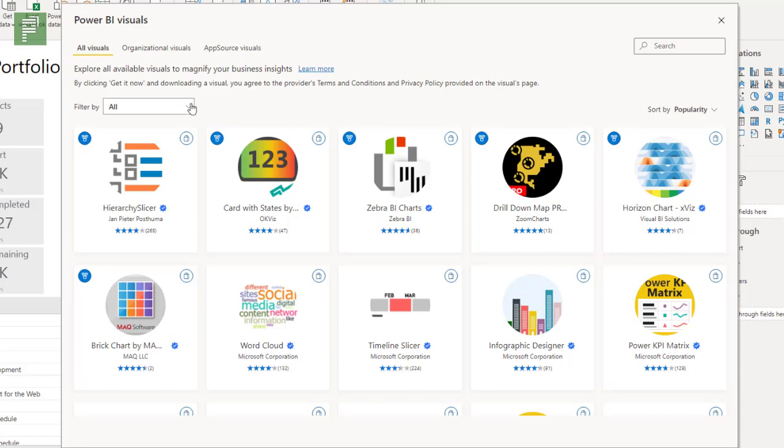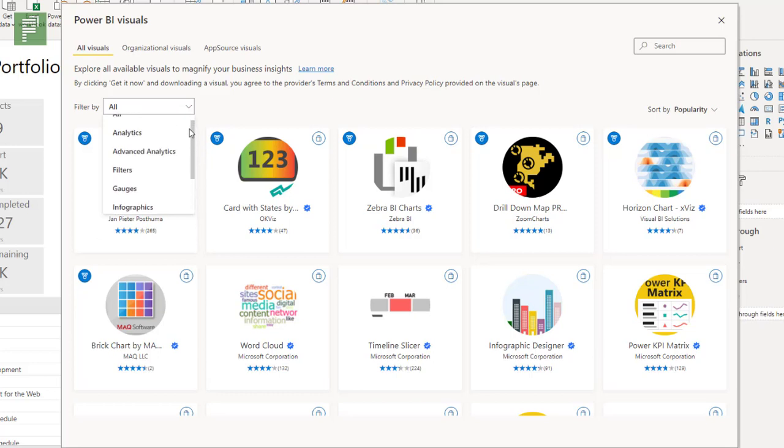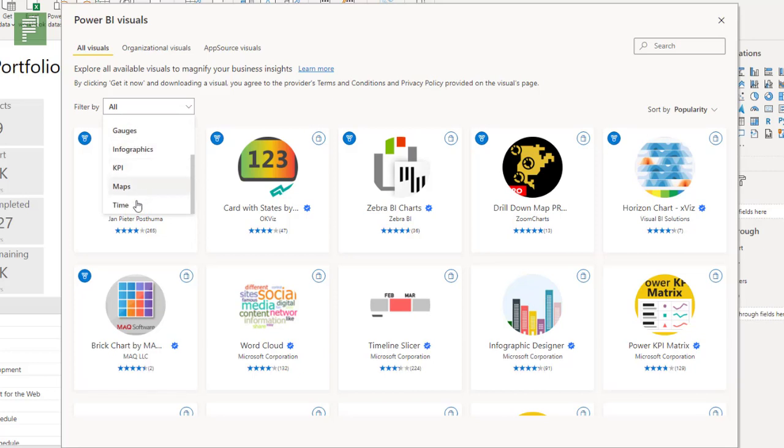Then there is a filter option and there's eight options to filter down on. For instance we have the analytics, we have advanced analytics, we have filters, gauges, infographics, KPIs, maps, and time.